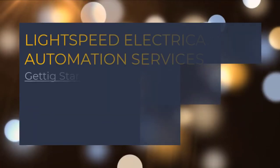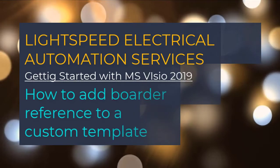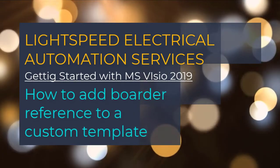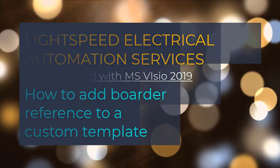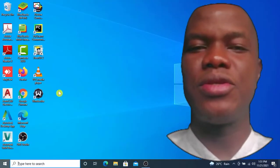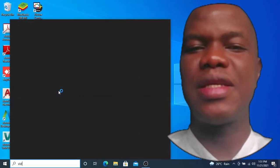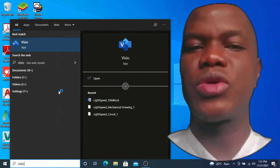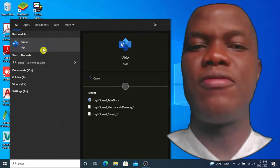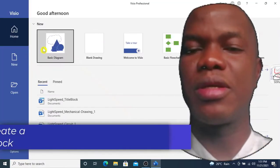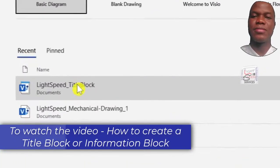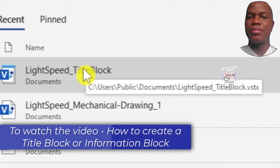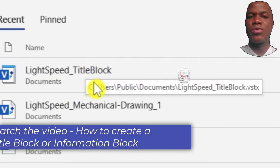Hi, welcome back to my channel. In today's video I'm going to show you how to add border reference to a custom template, they also call them border markers. As usual, you need to start up your Visio and then you open the title block which we created in previous video. If you missed out the video on how to create title block, please check the reference at the top. So this is the title block we created.